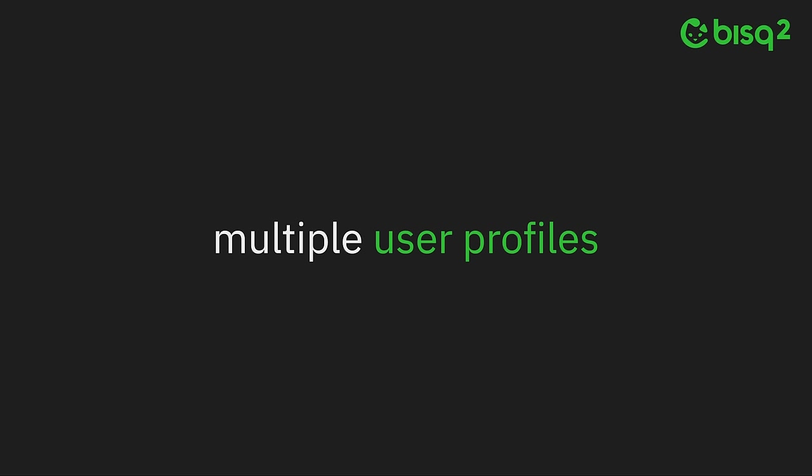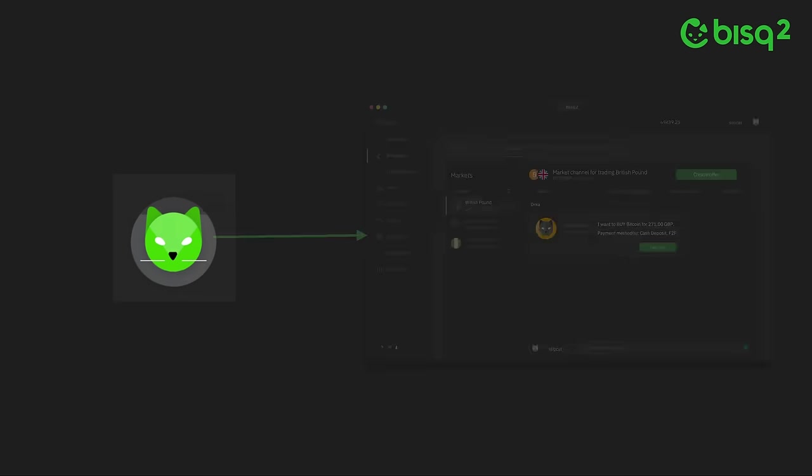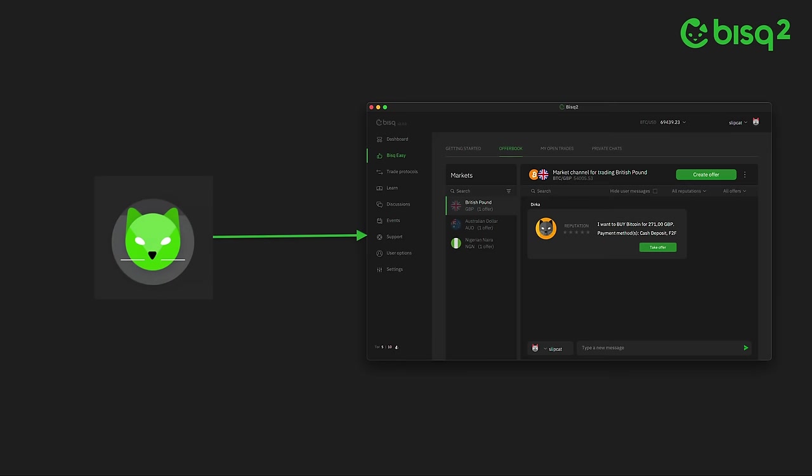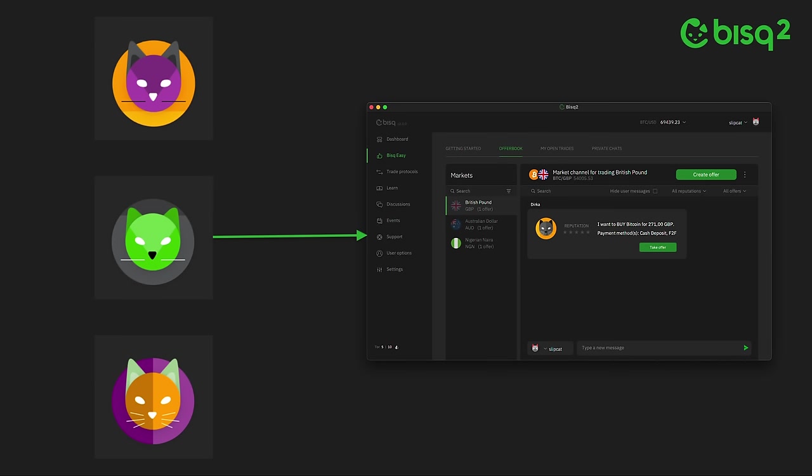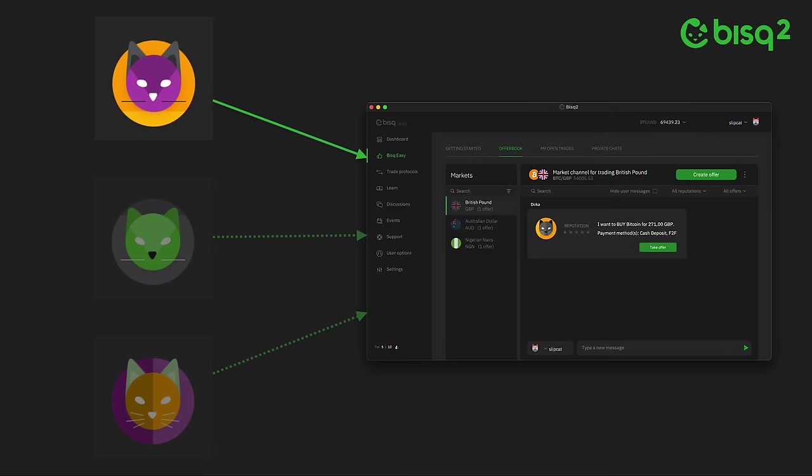Bisq 2 further enhances privacy with support for multiple identities, or user profiles, within the same Bisq client. In Bisq 1, your pseudonymous identity was tied one-to-one with your Bisq node. If you wanted to operate multiple identities on the Bisq network, you had to run multiple Bisq nodes. In Bisq 2, you can create multiple identities within a single node and easily switch between them.